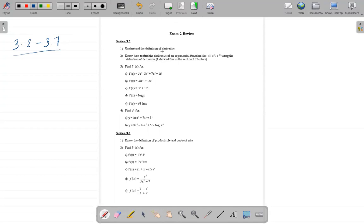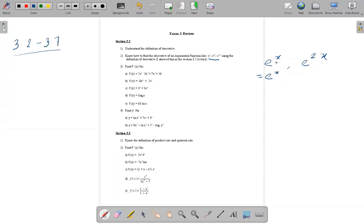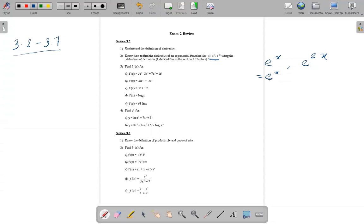First, you need to know the definition of derivative. The reason I say that is we need to use this definition to find the derivative of something like an exponential function. I have shown this in my lecture video, so I expect everyone has watched it. The derivative of e to the power x is e to the power x, but to prove this we need to use the definition of derivative.